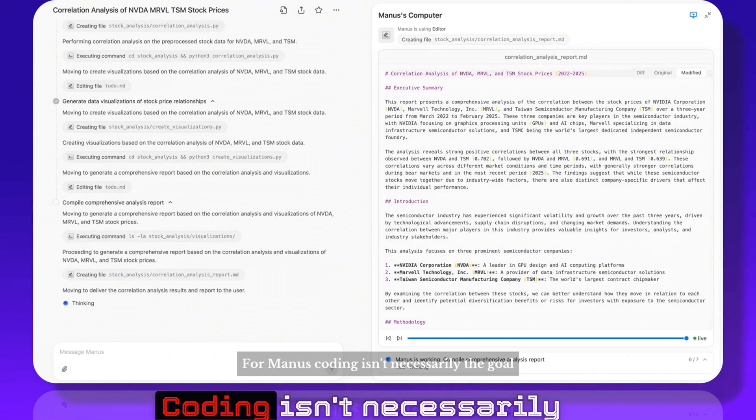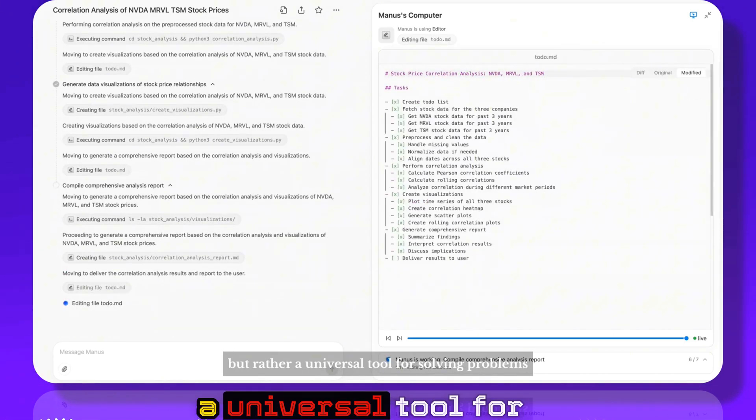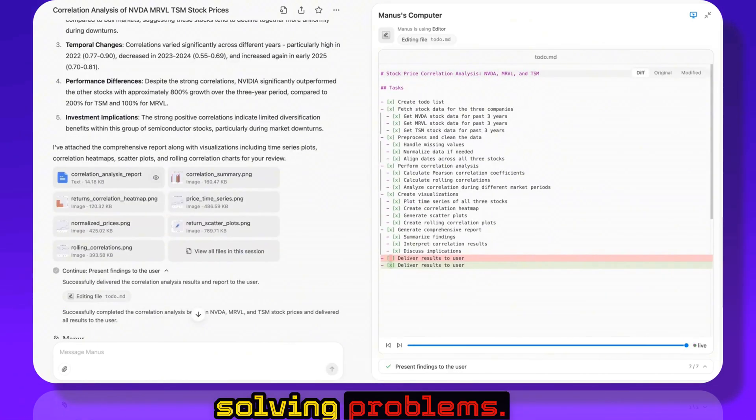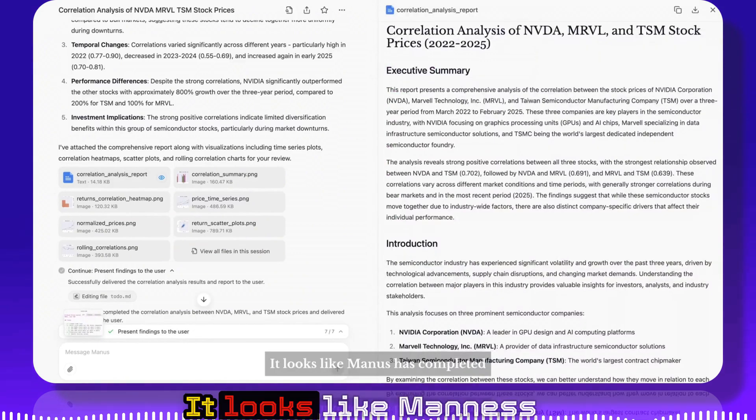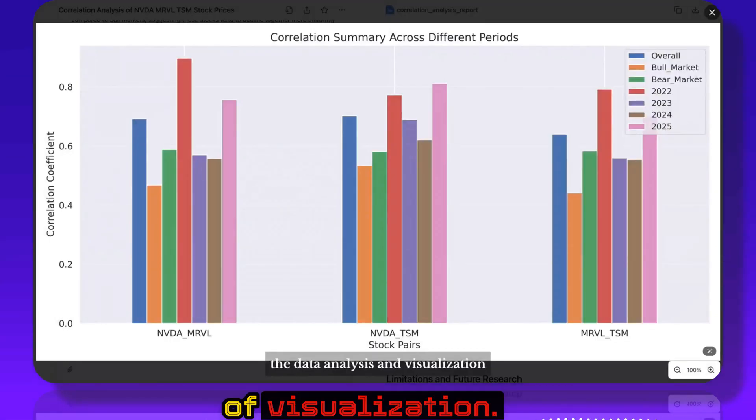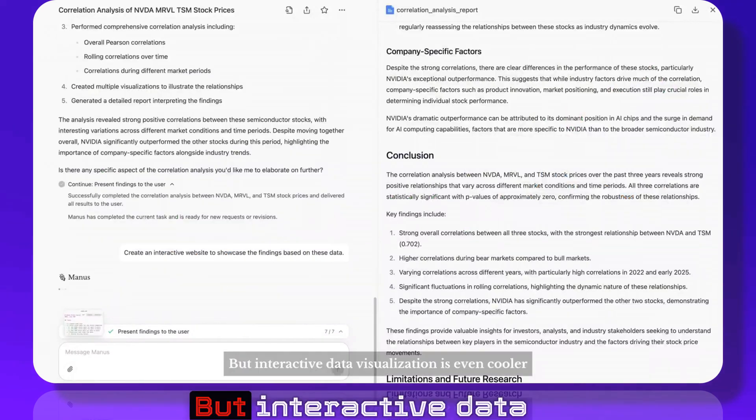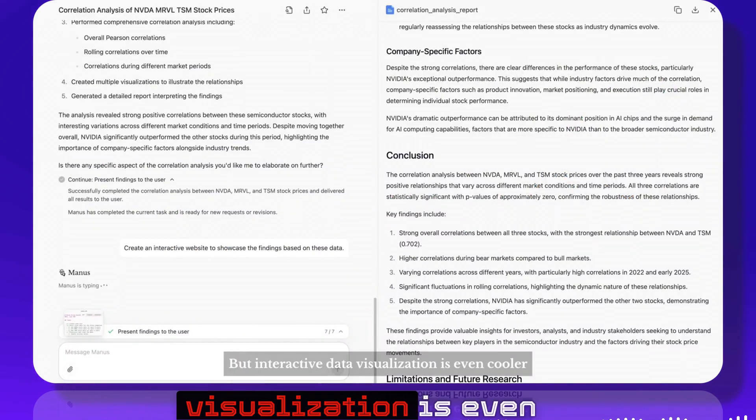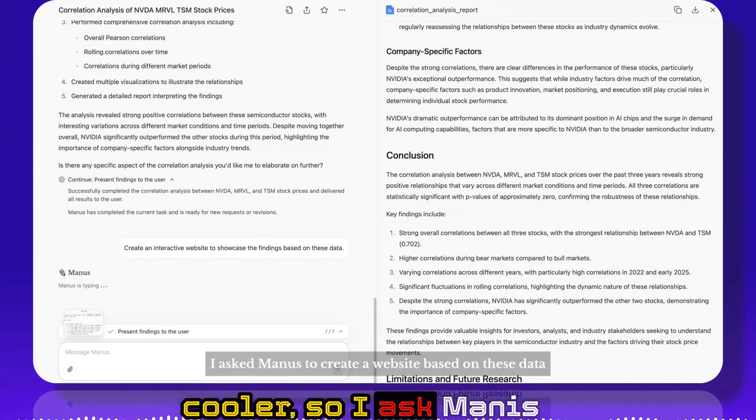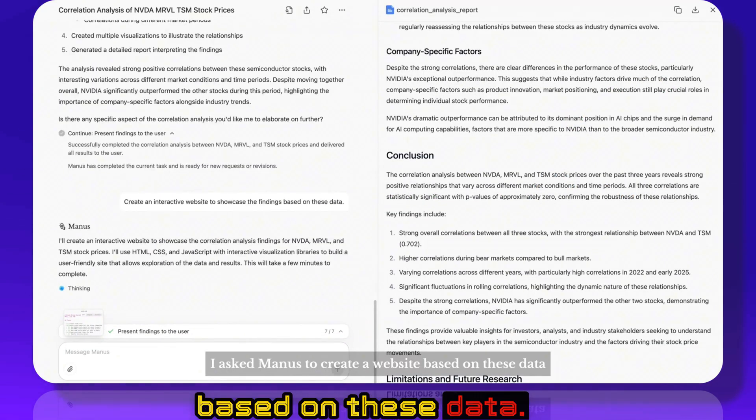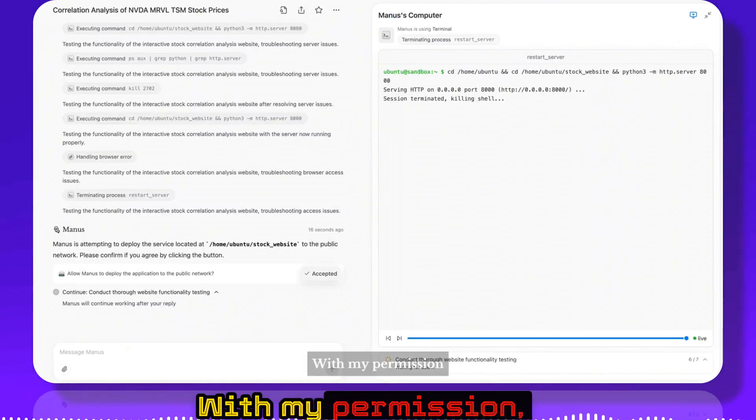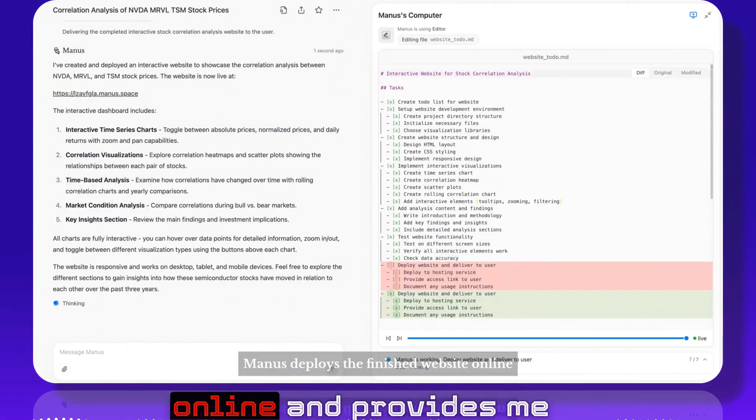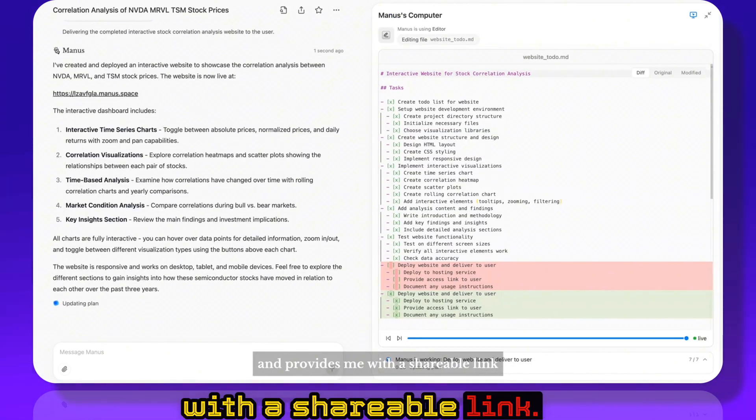For Manus, coding isn't necessarily the goal but rather a universal tool for solving problems. It looks like Manus has completed the data analysis and visualization. But interactive data visualization is even cooler, so I asked Manus to create a website based on these data. With my permission, Manus deploys the finished website online and provides me with a shareable link.